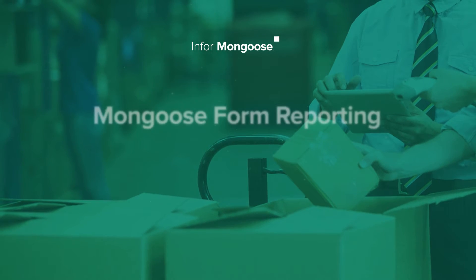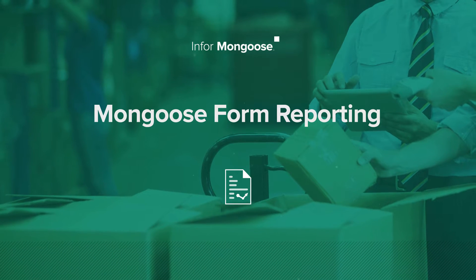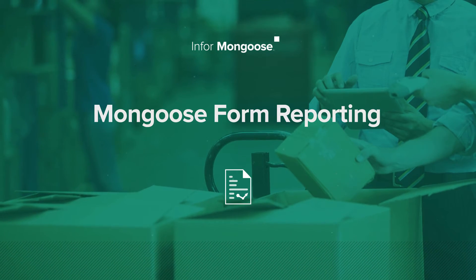In this video we'll be creating a mongoose form report, then we'll show how we can customize it.